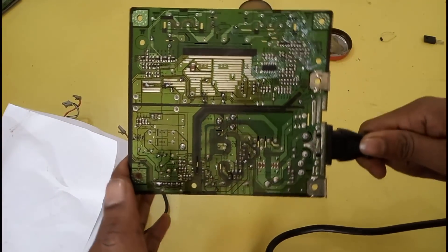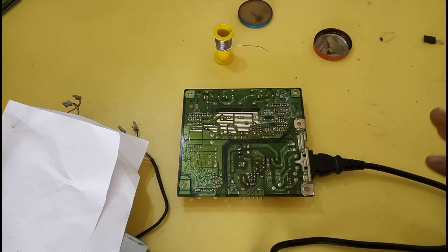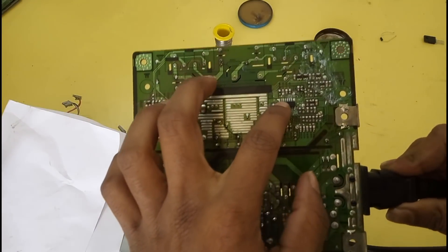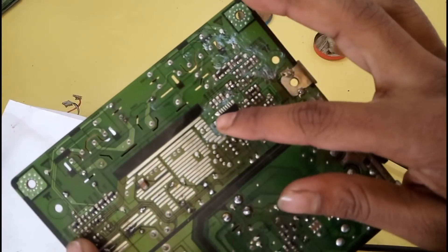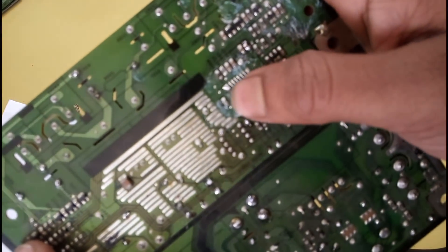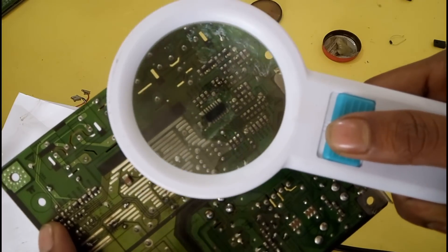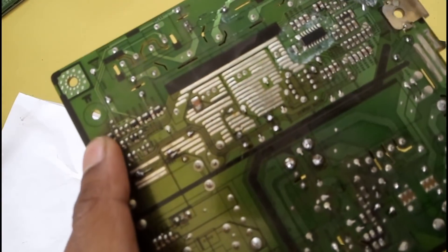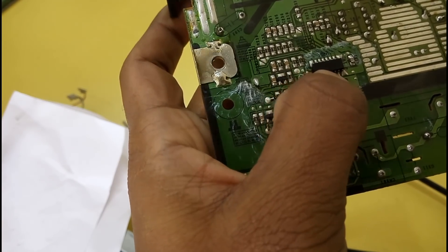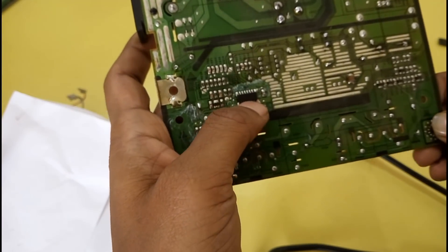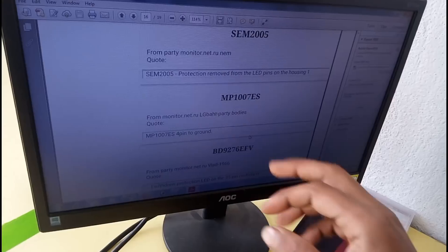As you can see, this is the main power board of this monitor, which is a Samsung 22-inch monitor. This is mainly focused on how to enable the protection pin. First of all, you can see this is the main IC. Find the number of this IC — as you can see, the number is SEV2005.